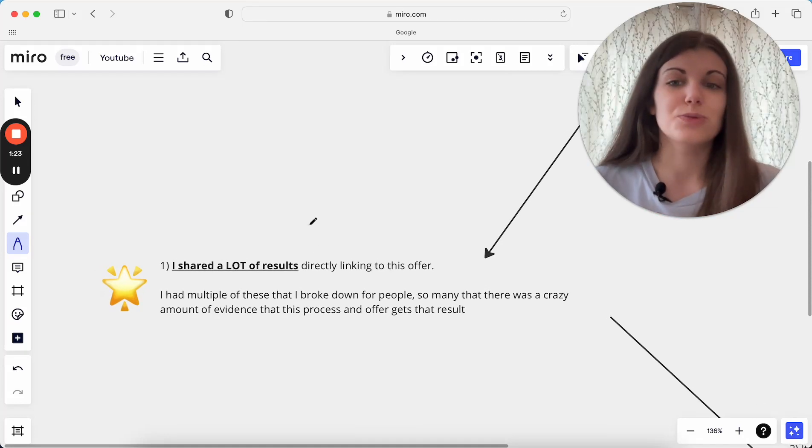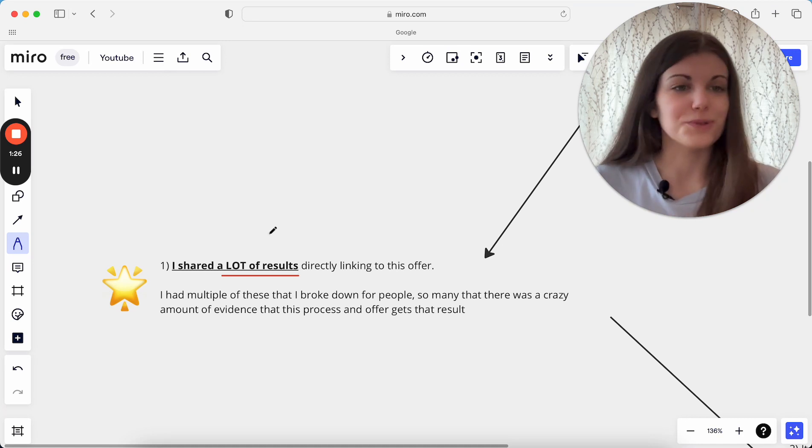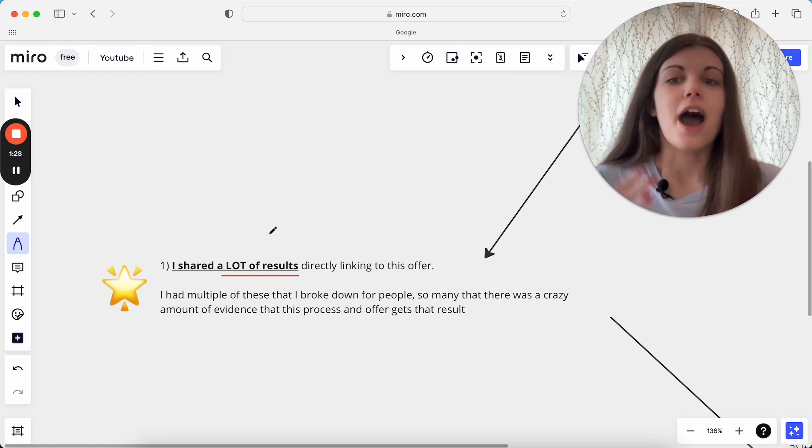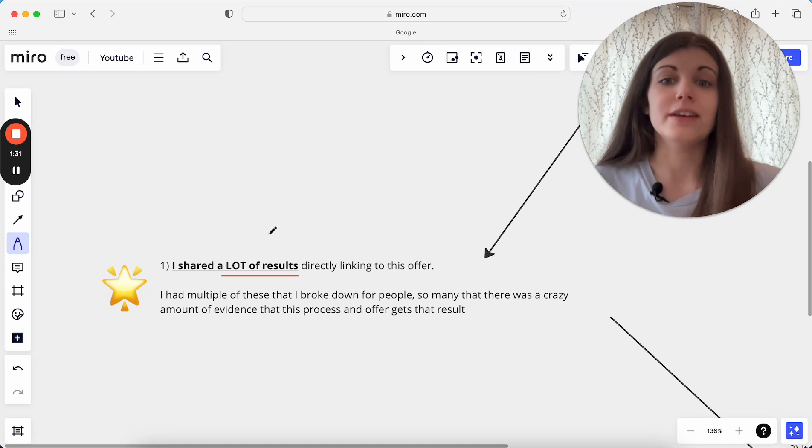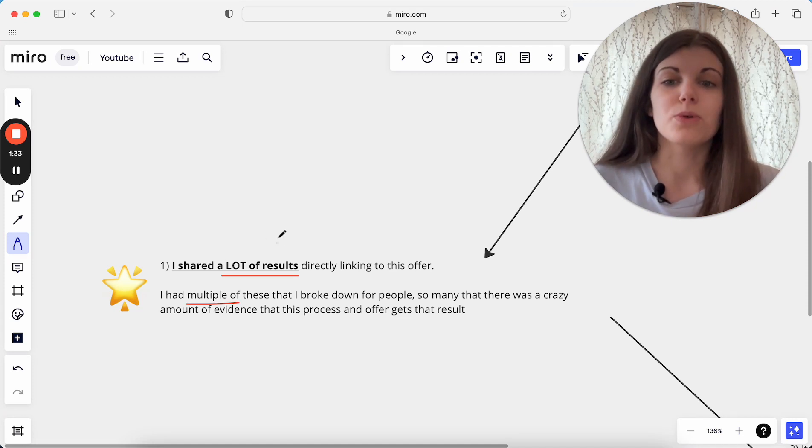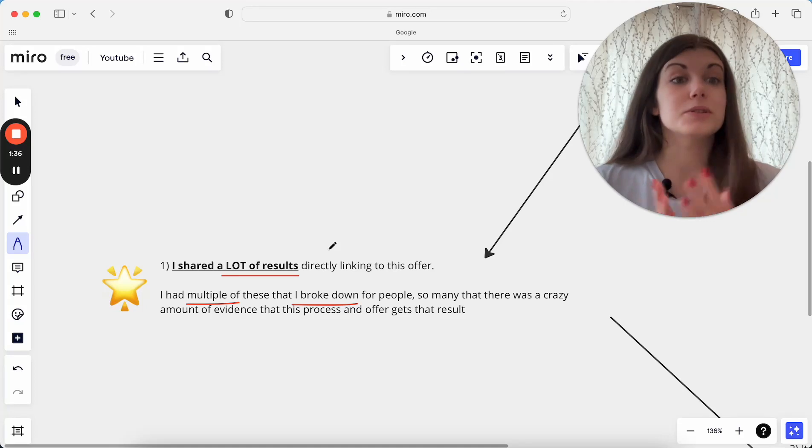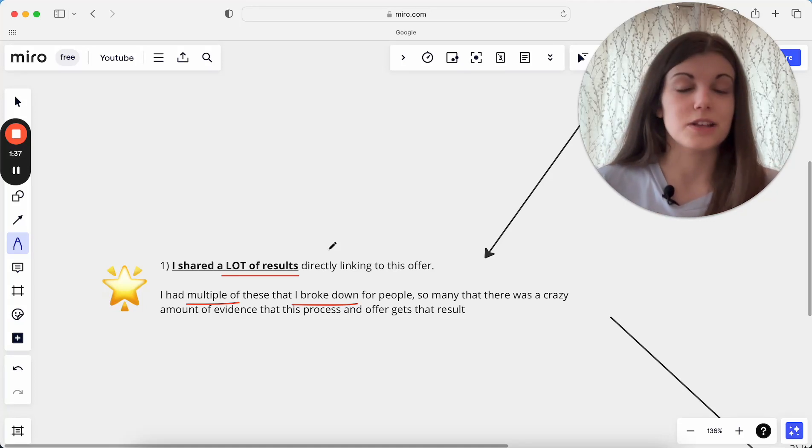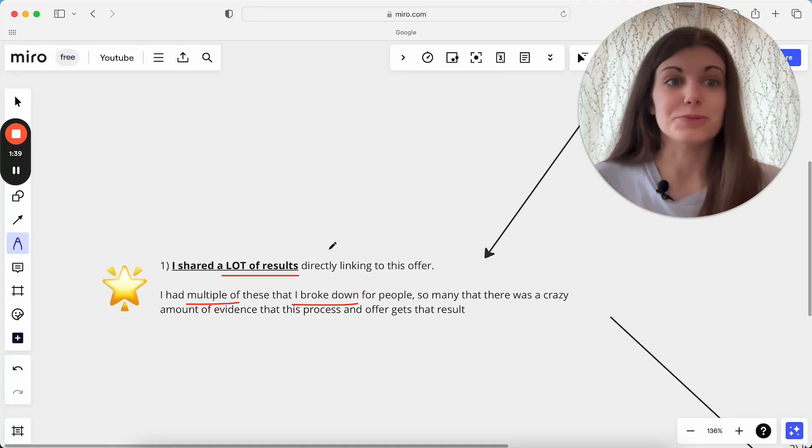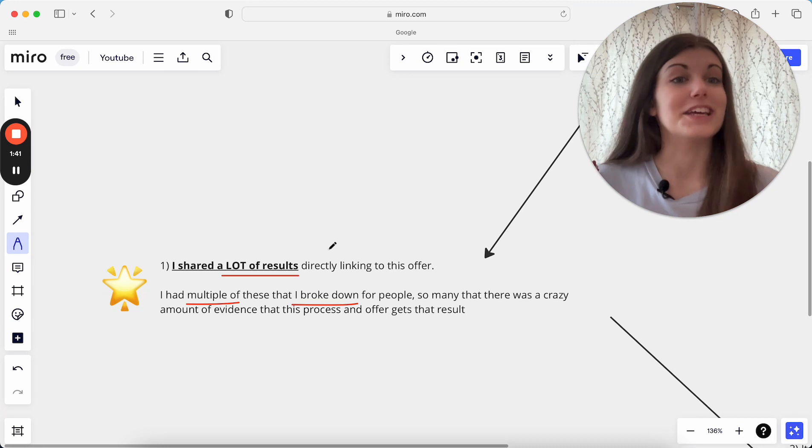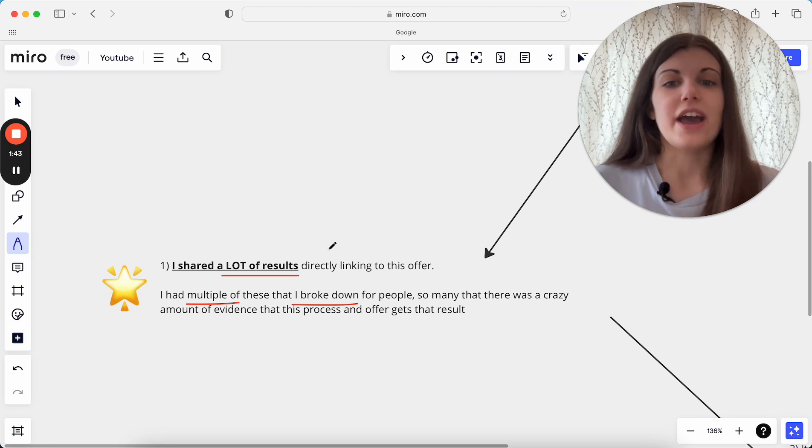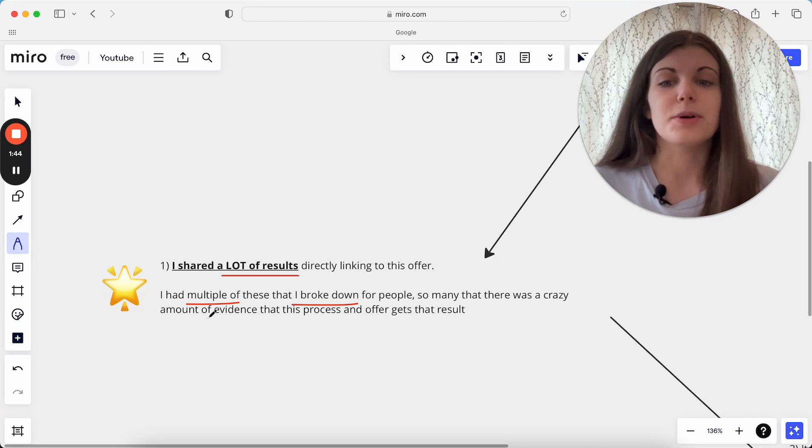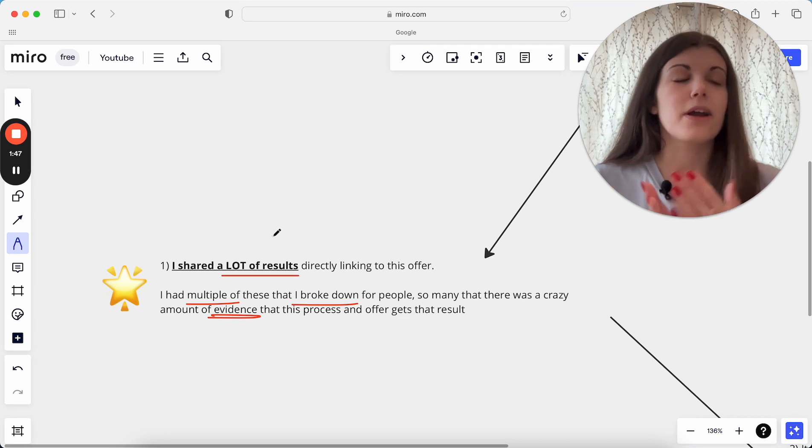The first thing I did with this 10-minute pitch was I shared so many results directly linked into the offer. I made it such an easy decision for someone to jump in because I shared multiple results, and I really broke these down. I did them almost case study style, so this is part of why the pitch was 10 minutes long, why this was a really in-depth pitch, because I had just so much evidence there that this program worked, this program gets results.